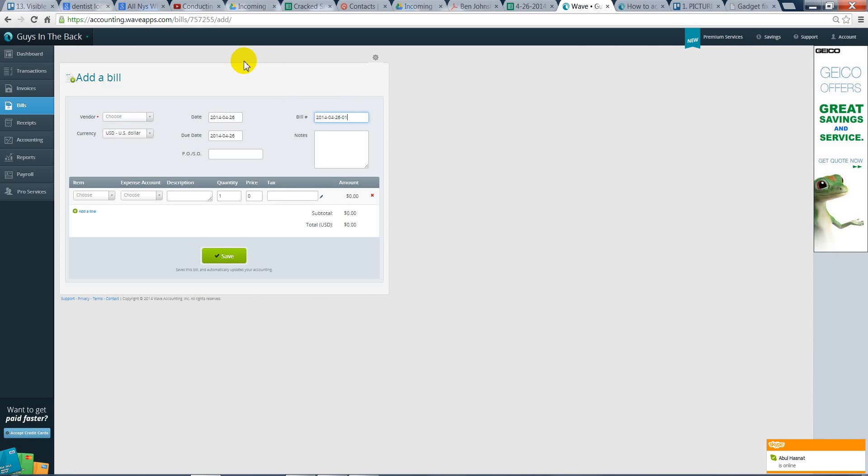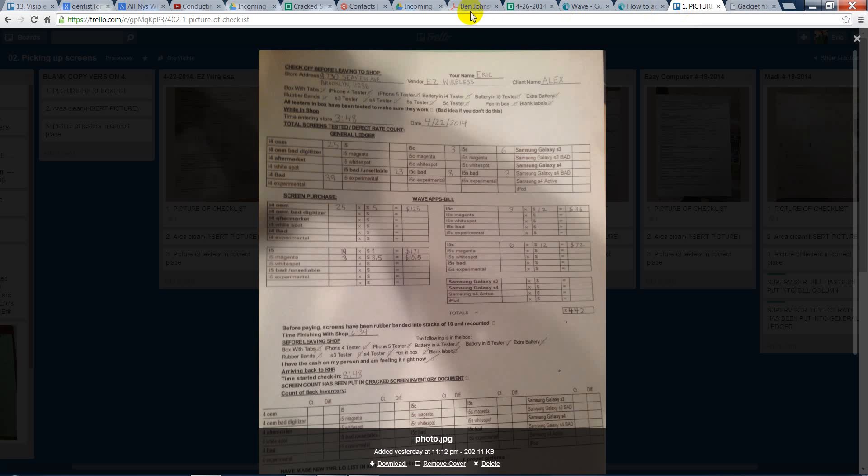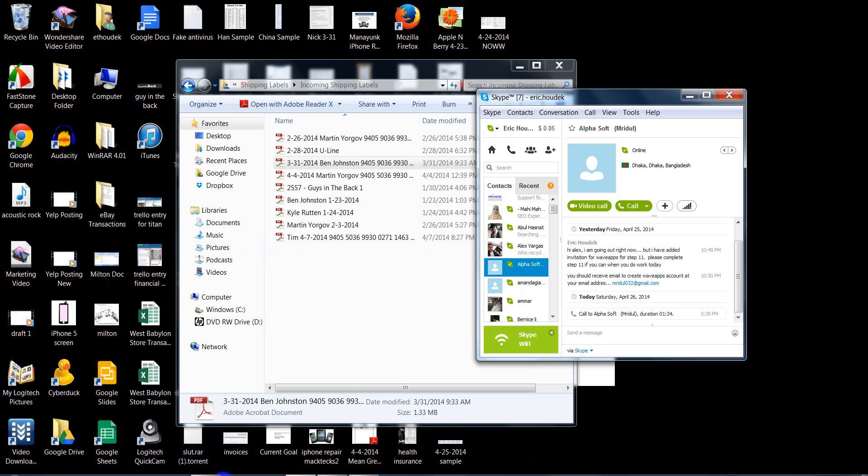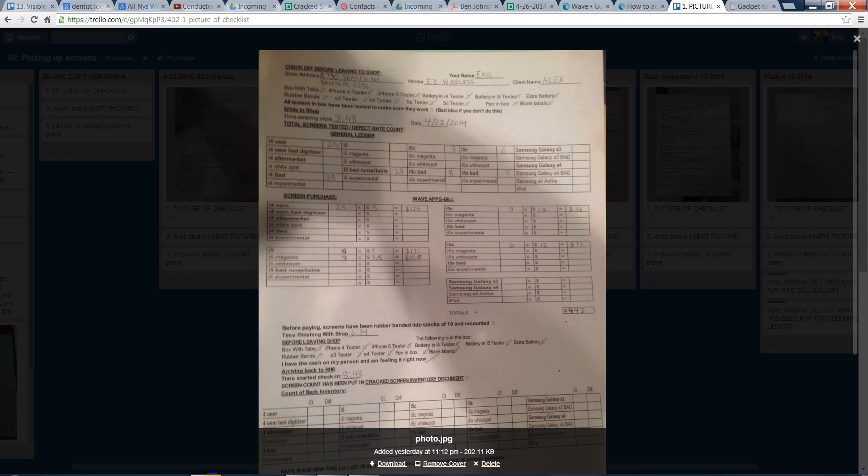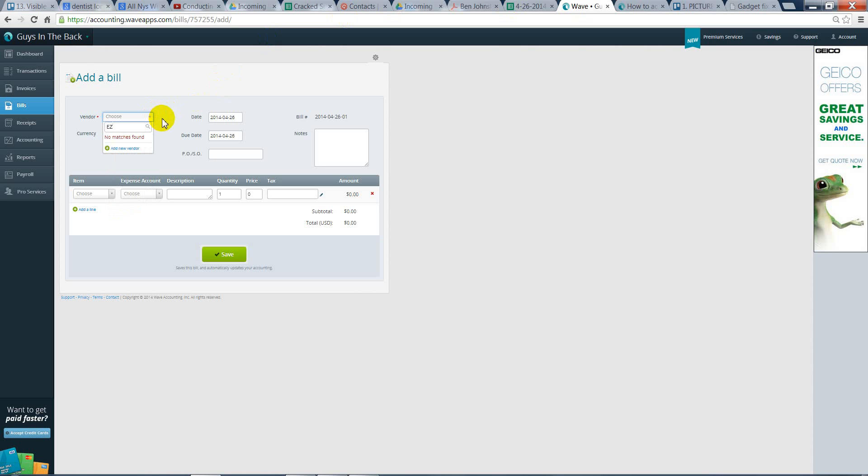And you need to add the Vendor. The Vendor will be found under... Right here, Vendor Easy Wireless. So, to add the Vendor, what you need to do is choose, and you will type in Easy Wireless with no matches found.